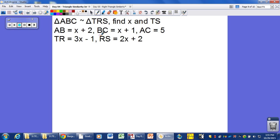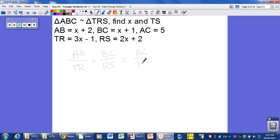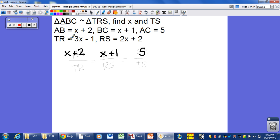Lastly, here we have more similar triangles. We write our proportions: AB over TR is in proportion to BC over RS, which is in proportion to AC over TS. Filling in the given values: AB is X plus 2, BC is X plus 1, AC is 5, TR is 3X minus 1, RS is 2X plus 2, and TS is what we need to find. We also want to find the value of X.